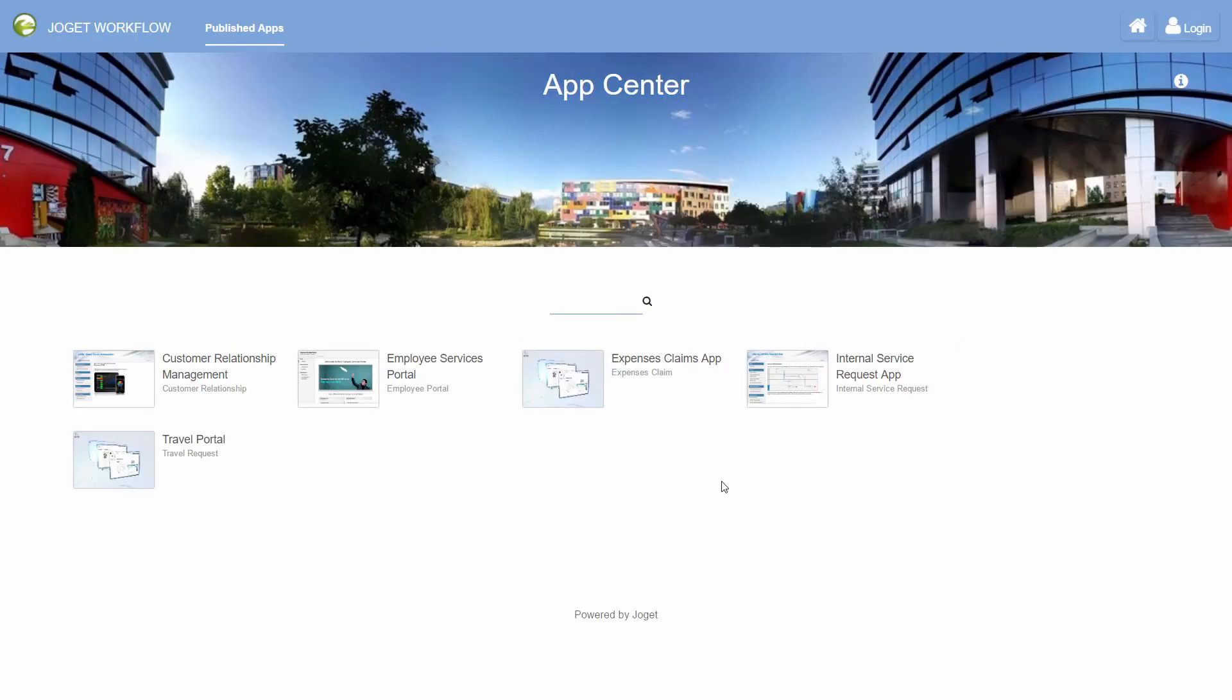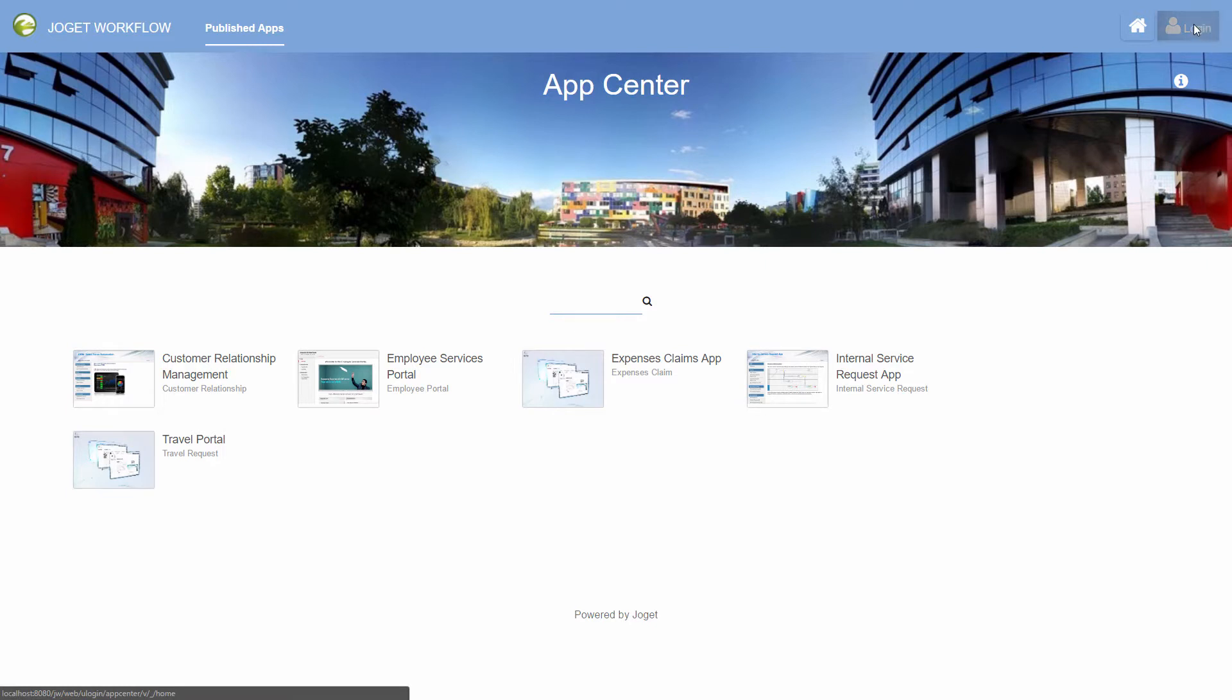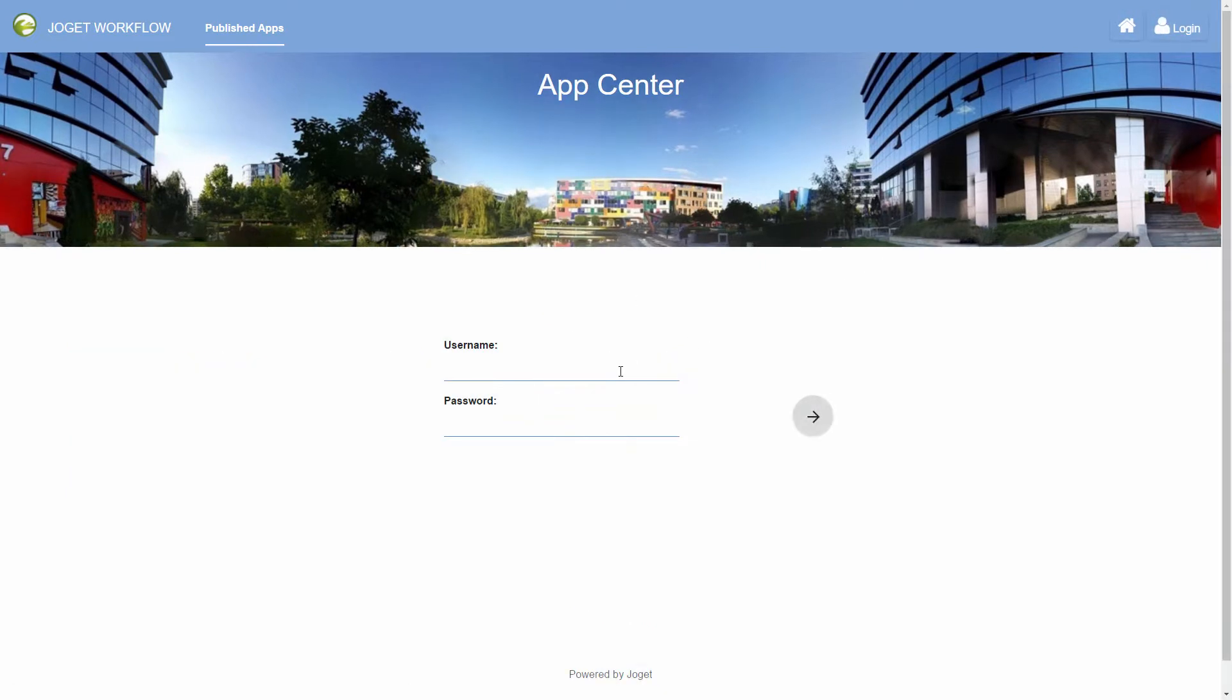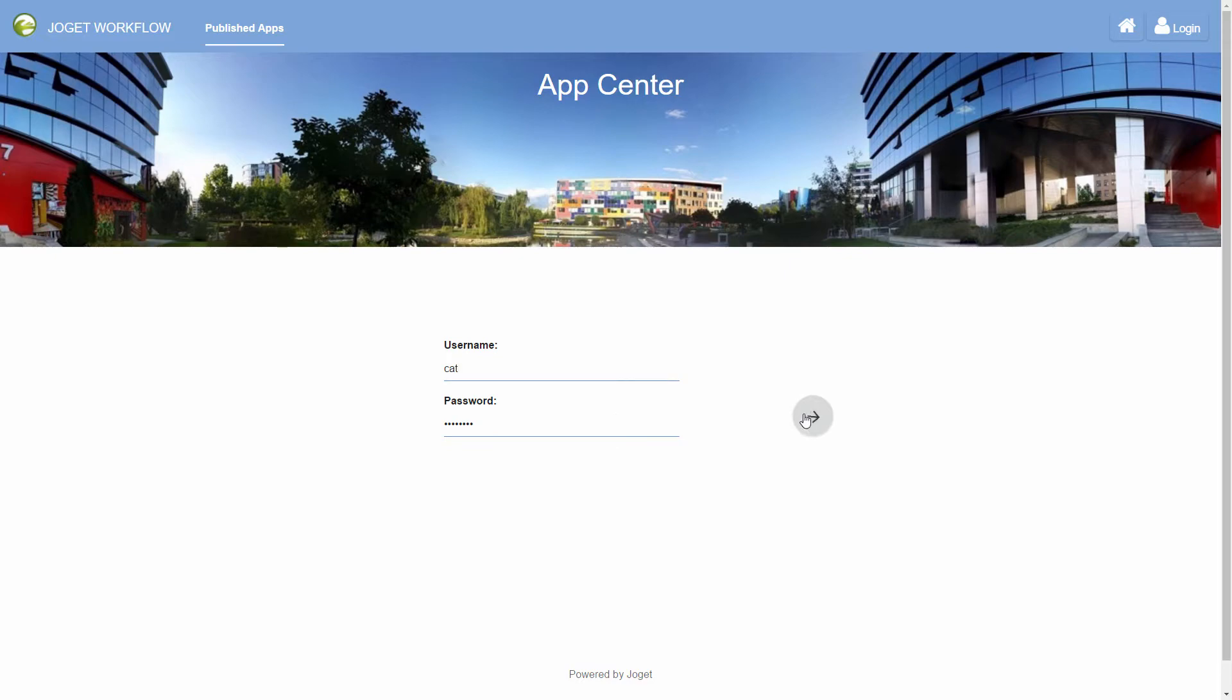Welcome to the Joget Workflow Getting Started Guide. This is the App Center which displays a grid of available apps. Click on the login link on the top right to login as a user. Let's login as the user cat with the password password.